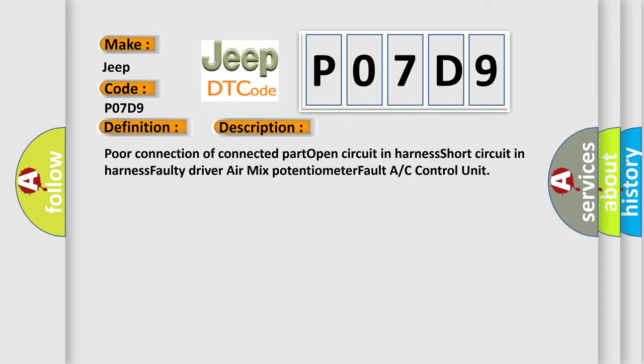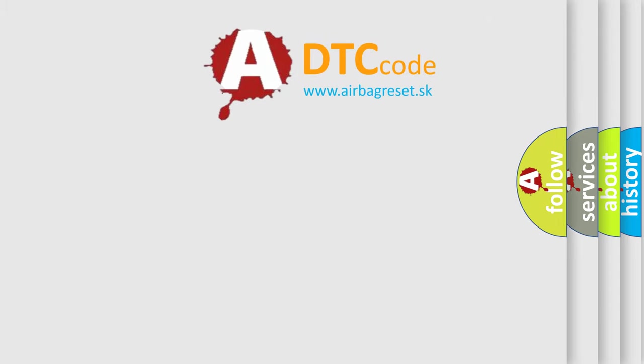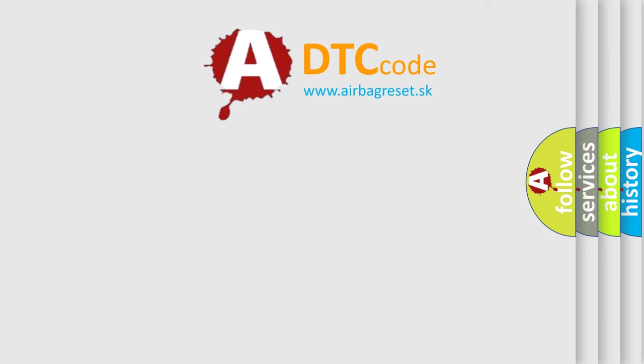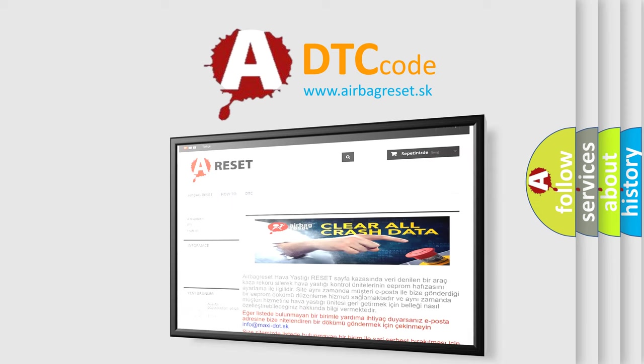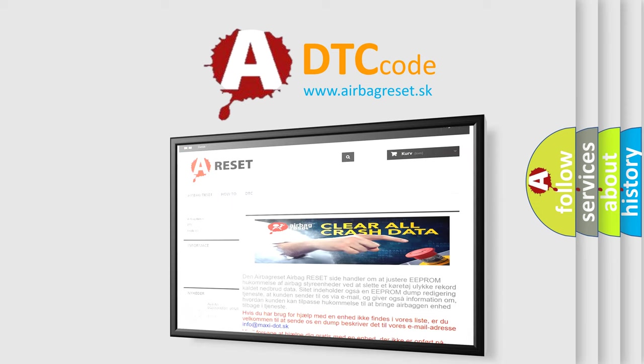The Airbag Reset website aims to provide information in 52 languages. Thank you for your attention and stay tuned for the next video.